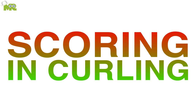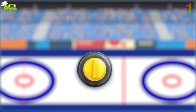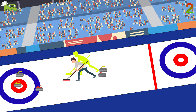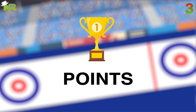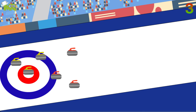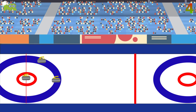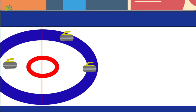Scoring in curling. An end is a set where both teams have thrown all eight stones. After each end, whichever team is closest to the center of the house is awarded a point. Points are also awarded for each stone of the team that is closer than the best of the opposition. In order to score any points, at least one stone must be in the house, which is to say touching any of the circles or overhanging them due to the shape of the stones.